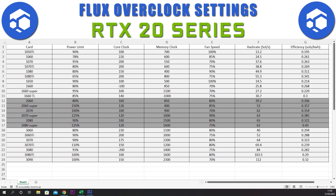Next we have the 2060 Super with a power limit of 150%, the core clock at plus 130, and the memory clock at plus 400. For the 2070 we have a power limit of 100%, a core clock of plus 100, and a memory clock of plus 900. The 2060 Super gives a hash rate of 62 sols and an efficiency of 0.354. For the 2070 Super, we have a power limit of 125%, the core clock at plus 125, memory clock at plus 1000, and a fan speed of 90%. This gives a hash rate of 63 sols and an efficiency of 0.385.